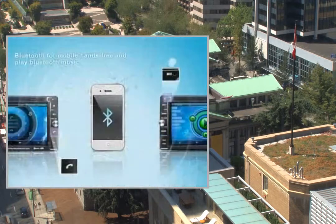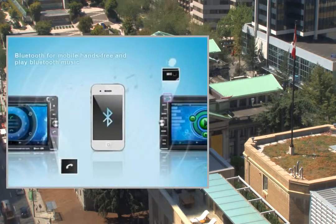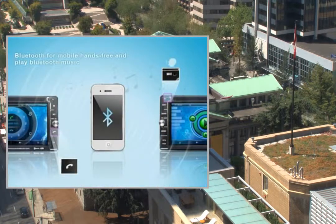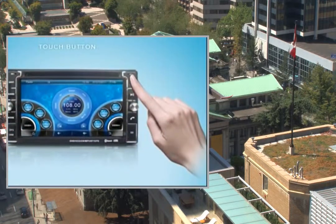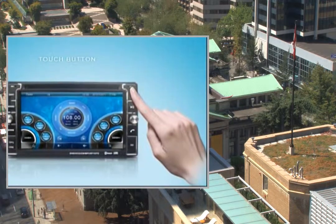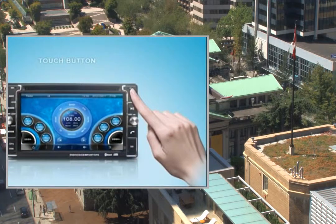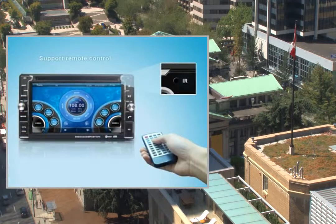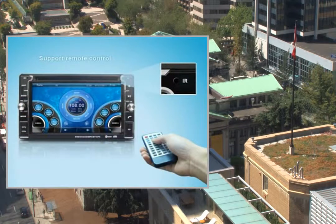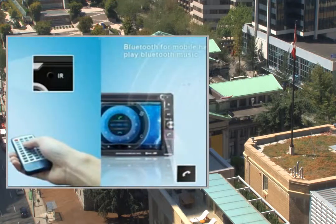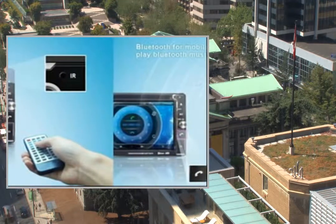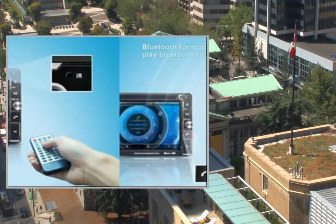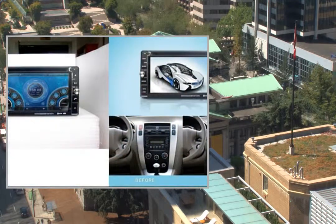RDS available for any market which needs it. This video participates in the Amazon Services LLC Associates Program, an affiliate advertising program designed to provide a means for sites to earn advertising fees by advertising and linking to Amazon United States. For more details and to get a great deal on Amazon United States, please click on the link in the description below. Thanks for watching.